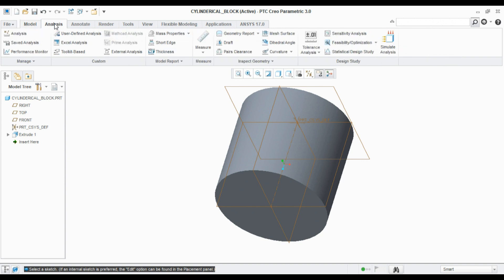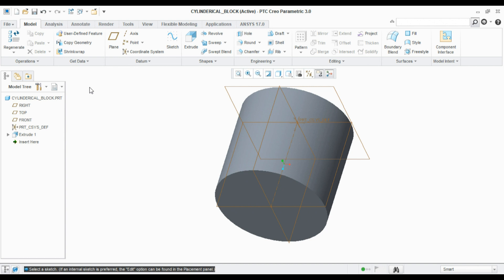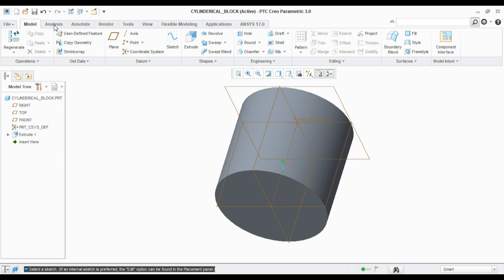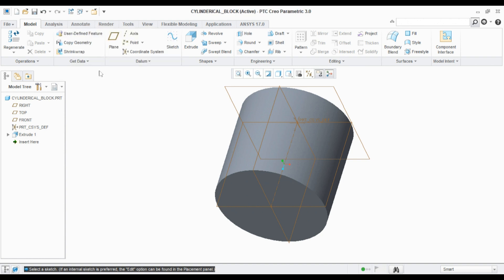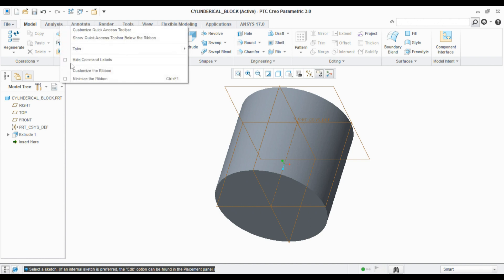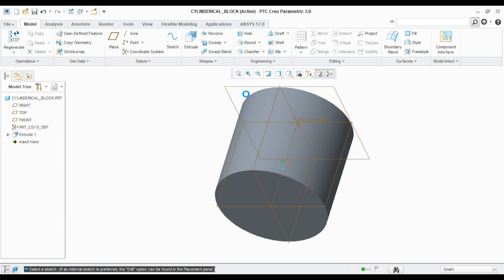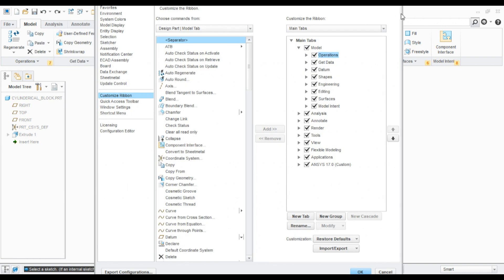I will tell you how to customize this ribbon. Before going into the model, we need to set up the user interface as we like. Right-click on these tabs and select 'customize ribbon'. This will open up this window.